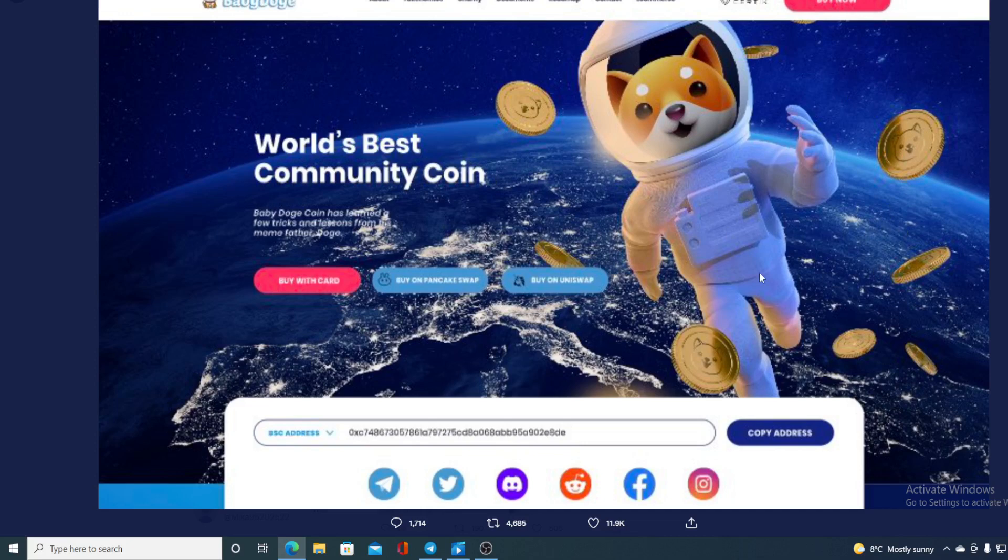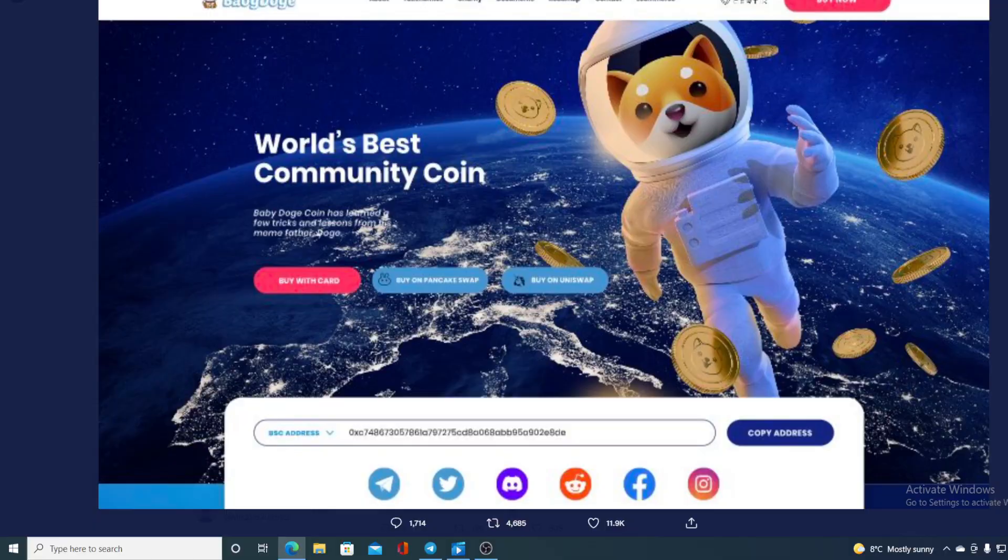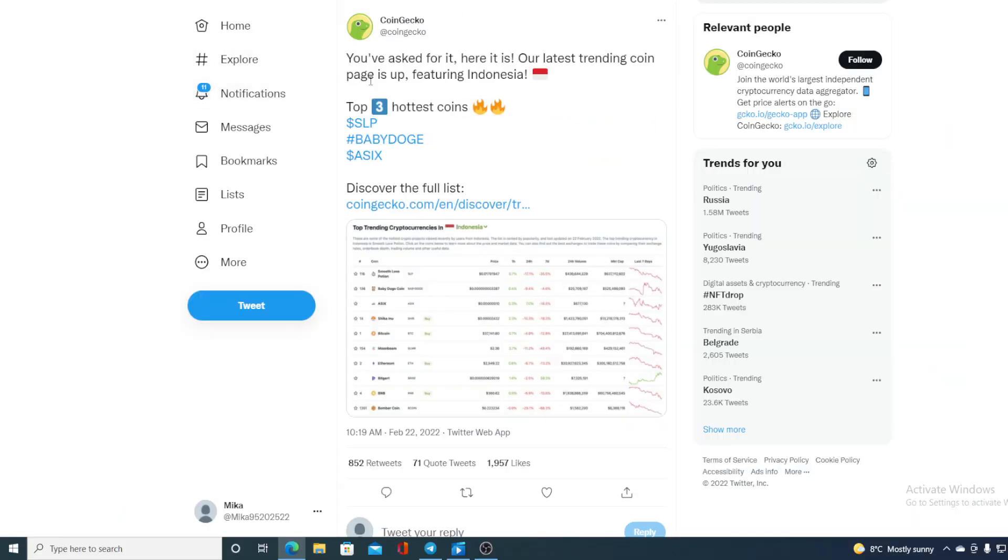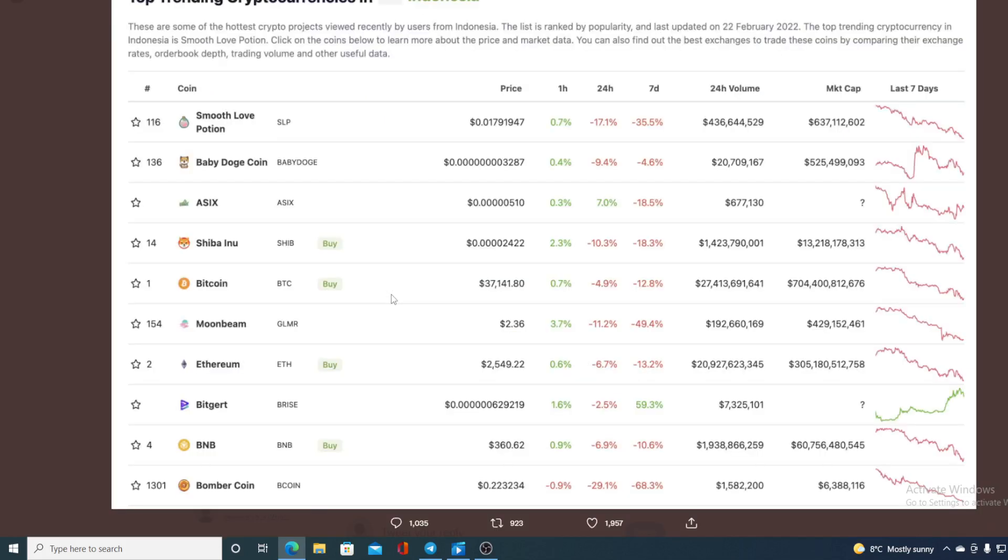Now, before we go back to the price prediction, let me first share a couple of more details regarding Baby Doge coin. Check this out folks, this is from CoinGecko. Check out the tweet. You've asked for it, here it is. Our latest trending coin pages up, featuring Indonesia. And look who's at place number two. None other but our own Baby Doge coin.